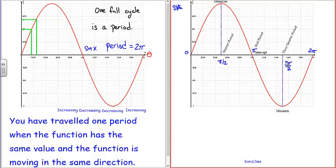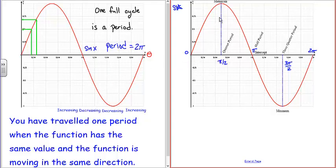The maximum for the sine function is 1 — the largest positive value. The minimum is negative 1. You can break it up into four parts: the quarter period is from 0 to π/2, the half period from 0 to π, three-quarter period from 0 to 3π/2, and full period from 0 to 2π. These are typically in radians, not degrees — when plotting the sine function, we usually use radians.